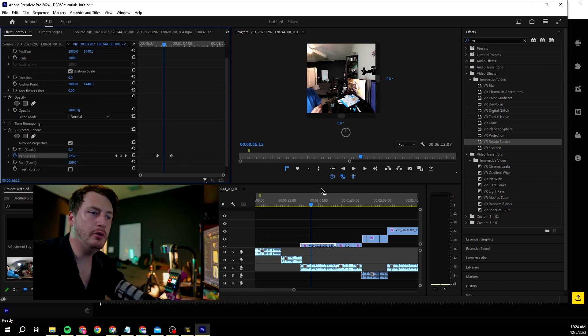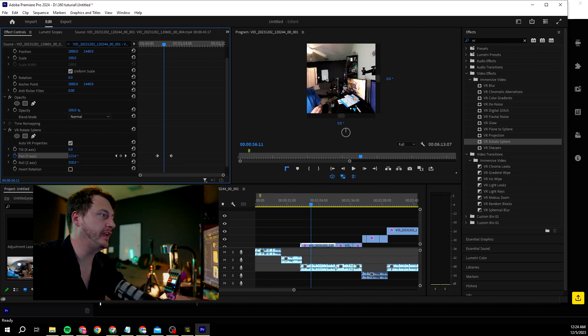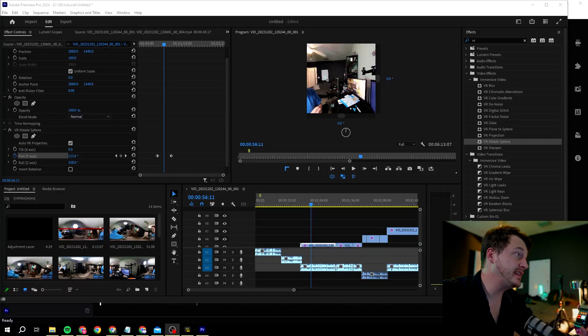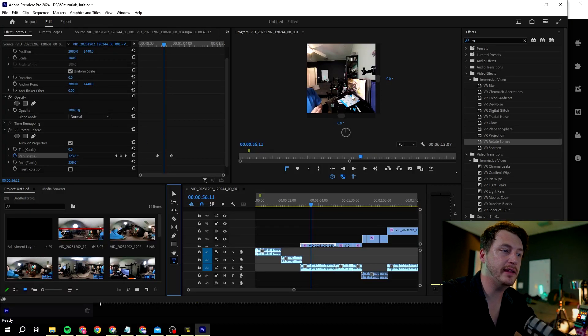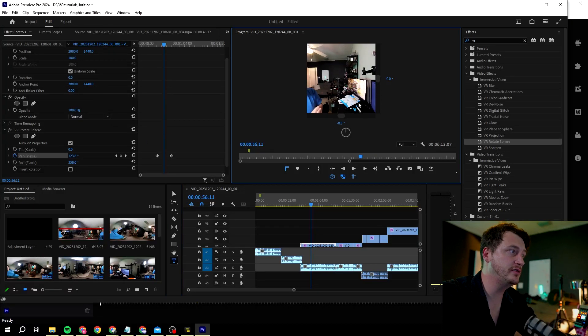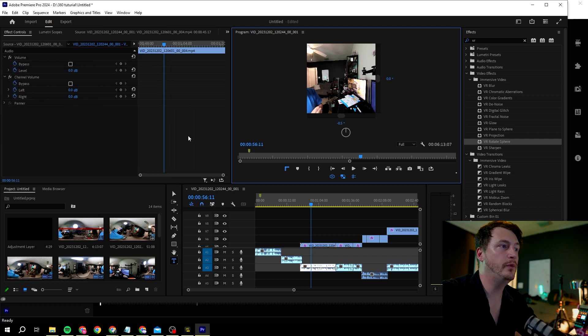But now imagine you want to do the whole text thing. The text is one of the things where you click on text, click onto the video and you cannot type, which is super annoying.